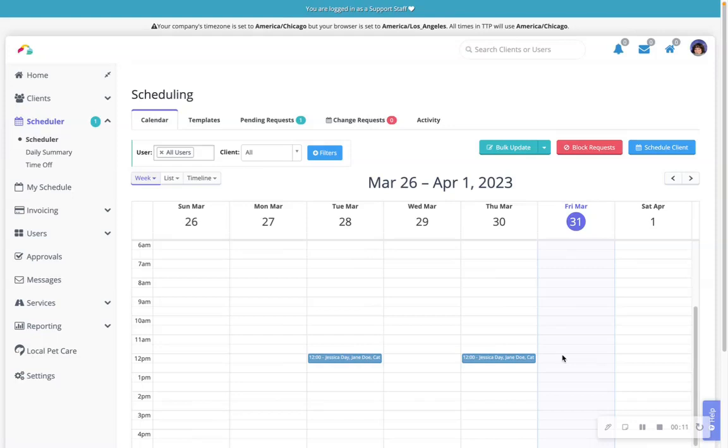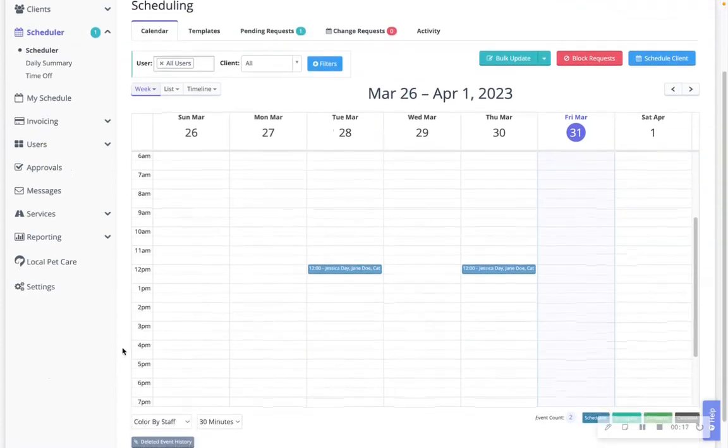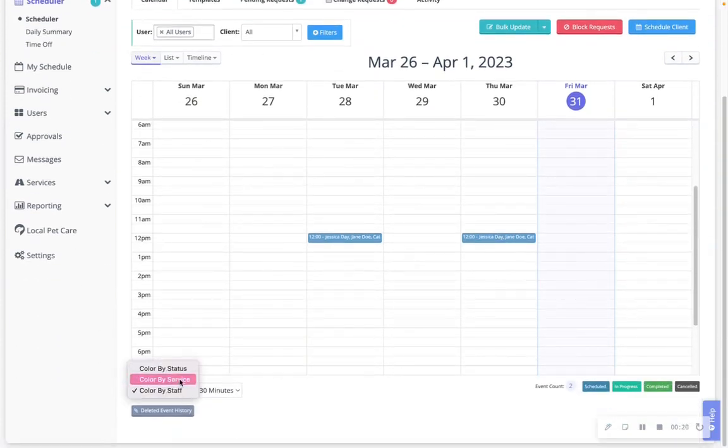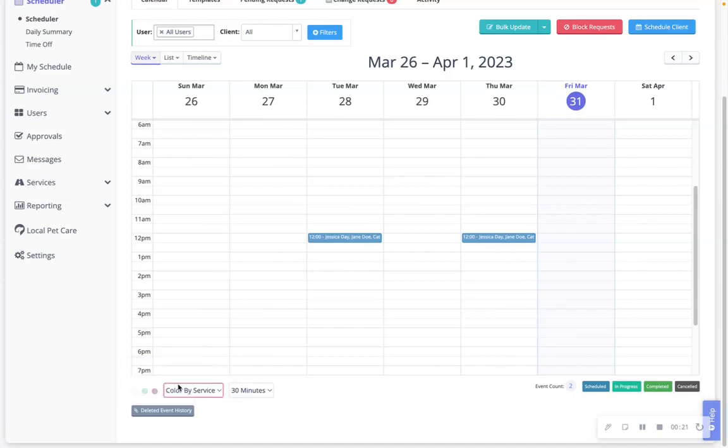Time2Pet allows you to color the scheduler by service, by staff, or by status. On the bottom left of the scheduler you can toggle between color by staff, color by service, or color by status.